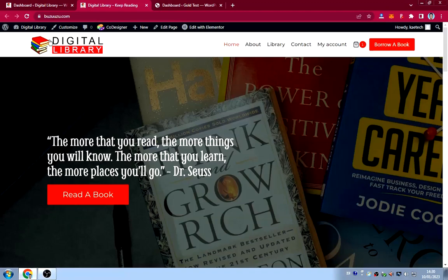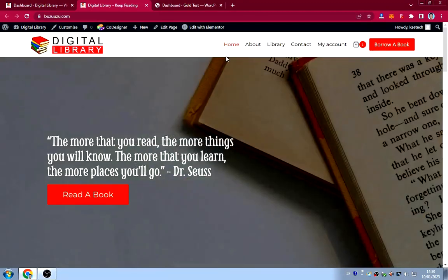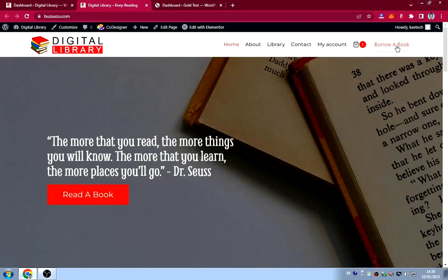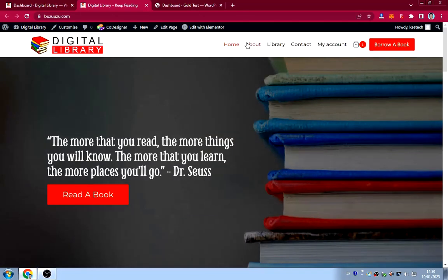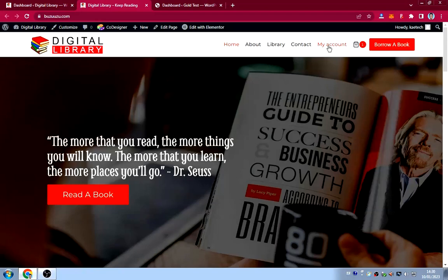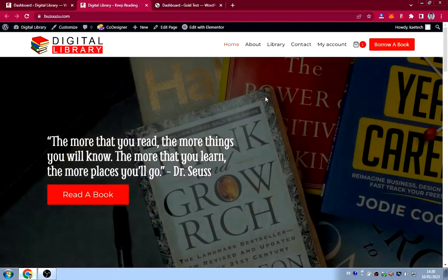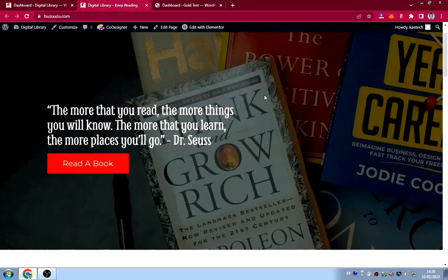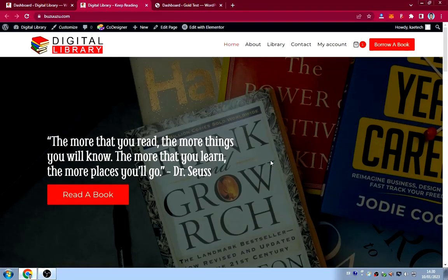We have a header with the library logo and menu items with a button. As you can see, we have the home page, about page, library, contact, my account page, and a 'borrow a book' button which also leads you to the library.